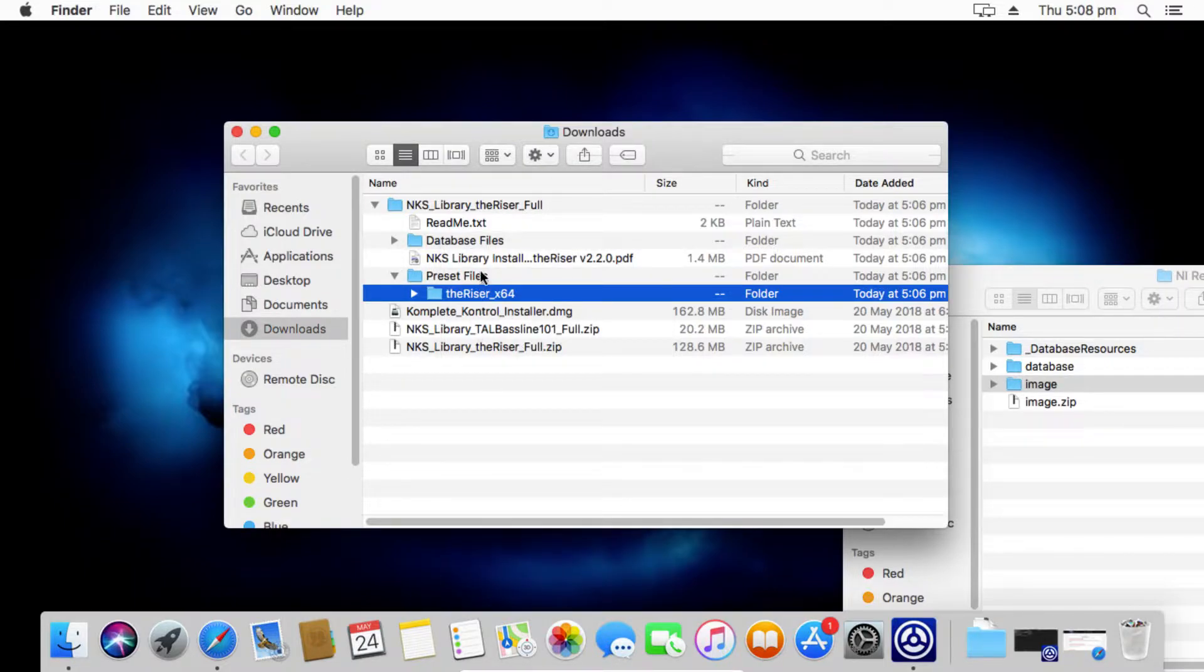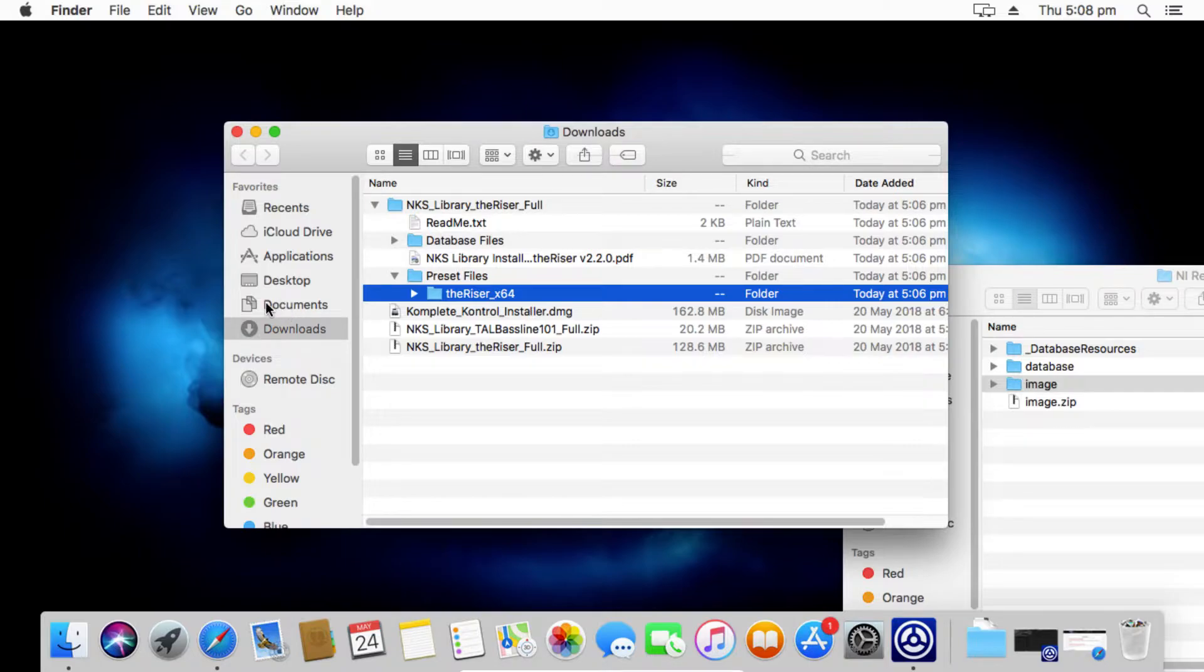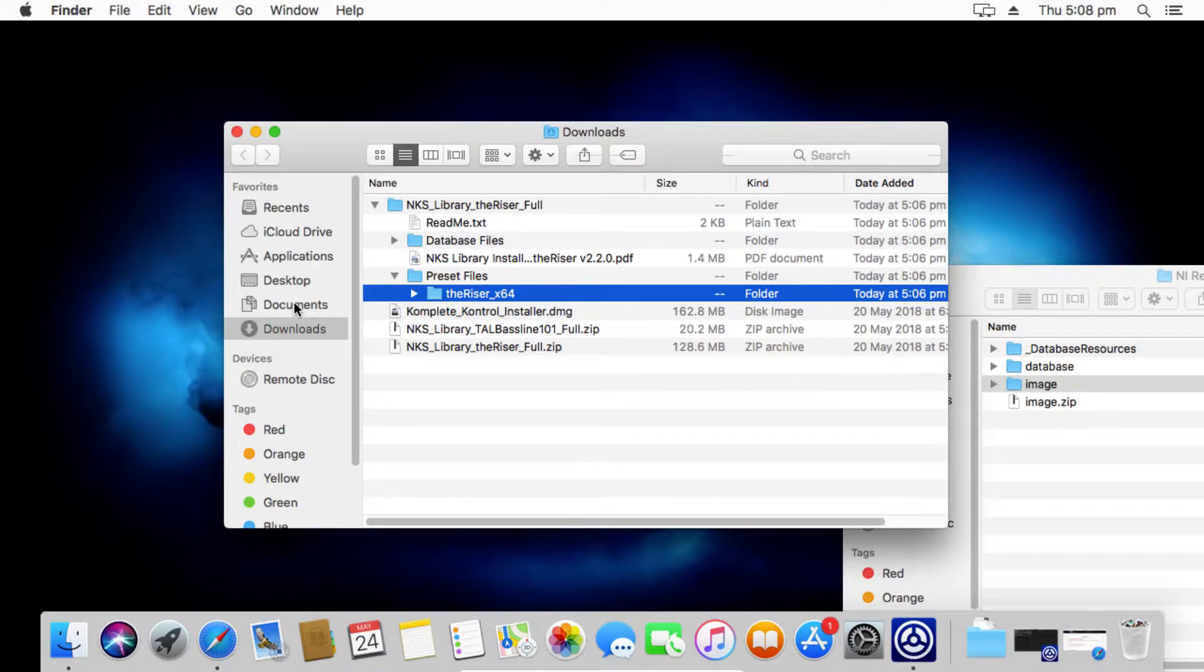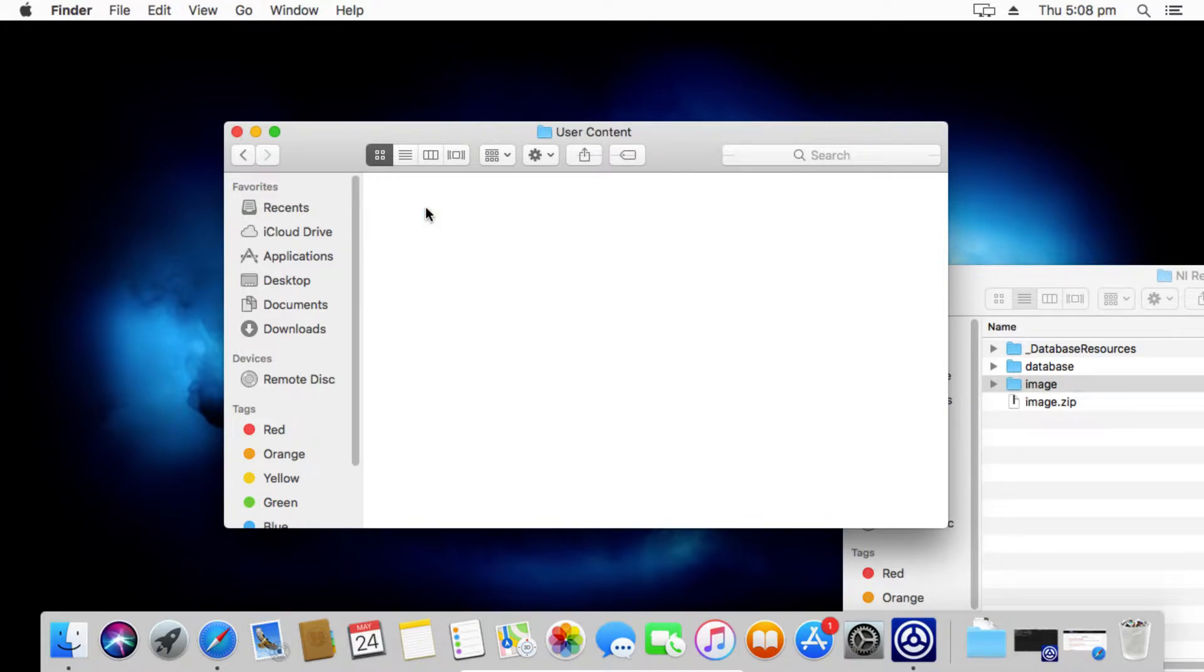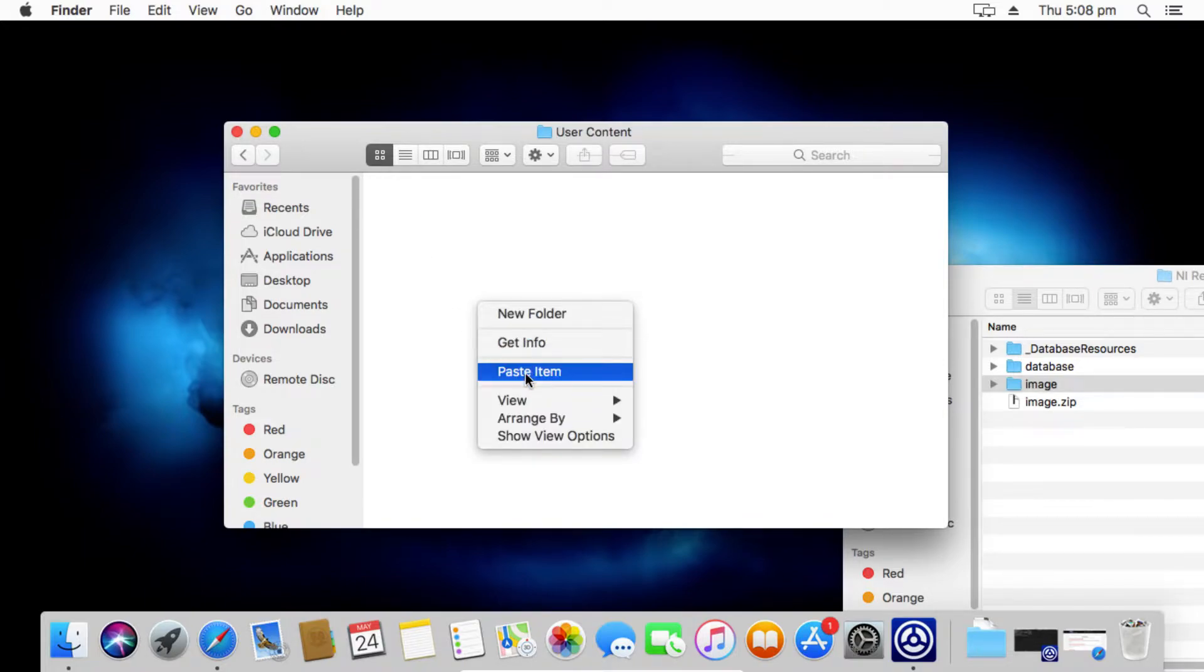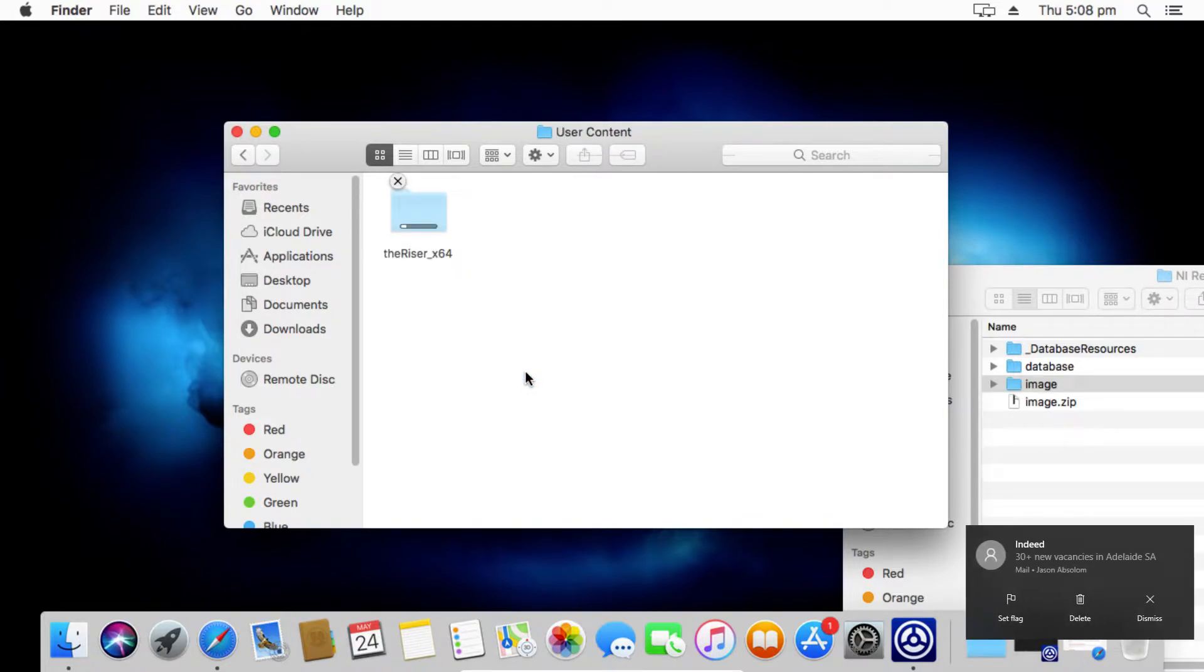Now the preset files simply copy to your user folder for Native Instruments, Complete Control and Machine. Now the user content folder on the Mac is located in the documents location. And then inside there, you'll find Native Instruments and then User Content. Quite simply, we just paste it in there and the installation of the sound preview files is done.